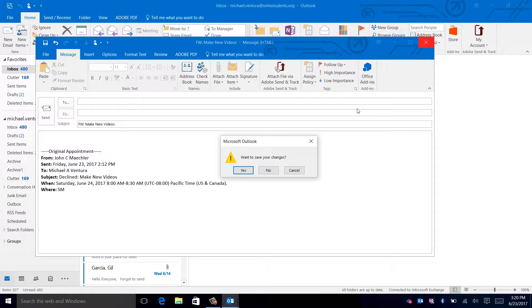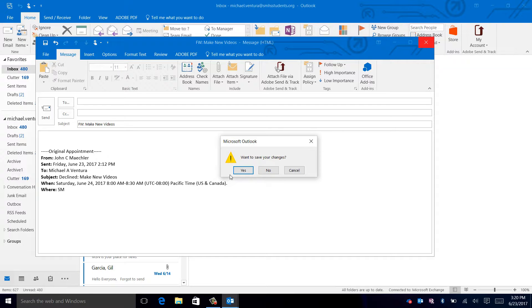To fully discard an email that you have drafted, click the no button, or you can save your changes for the email and go back to the draft later.